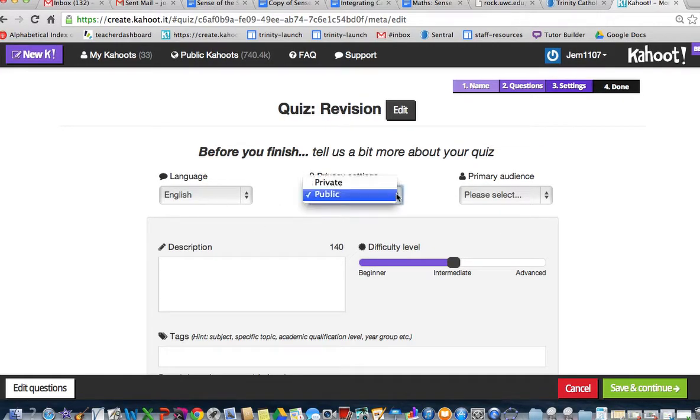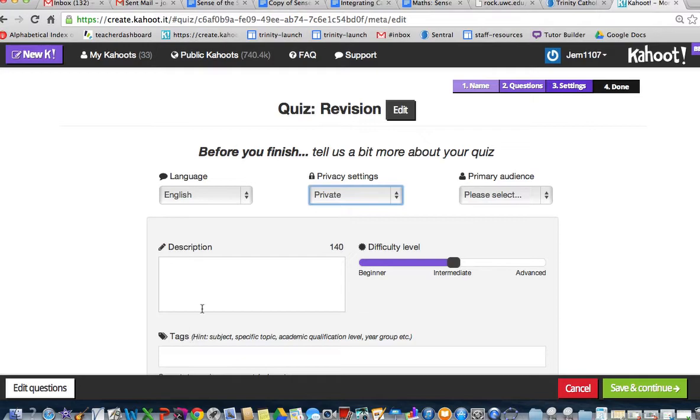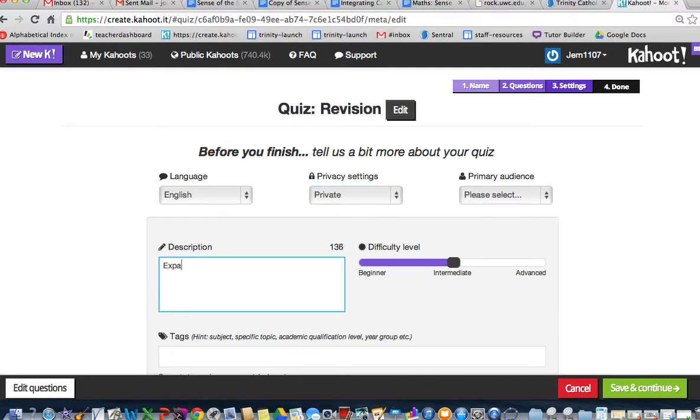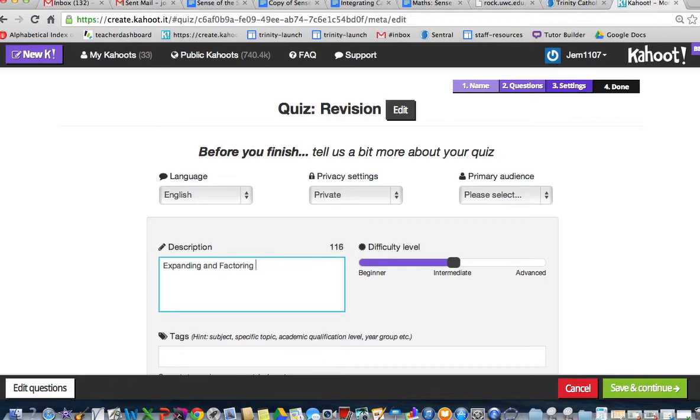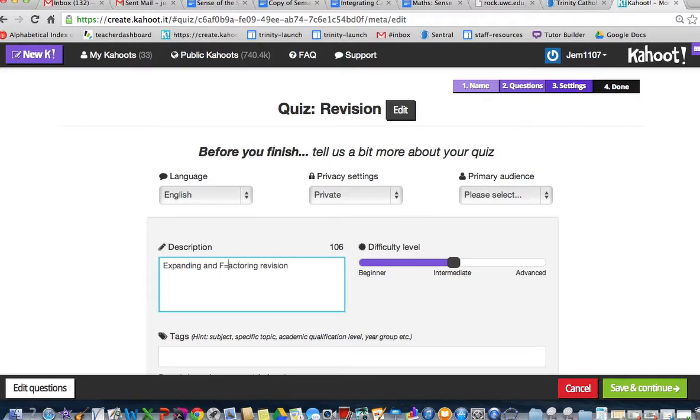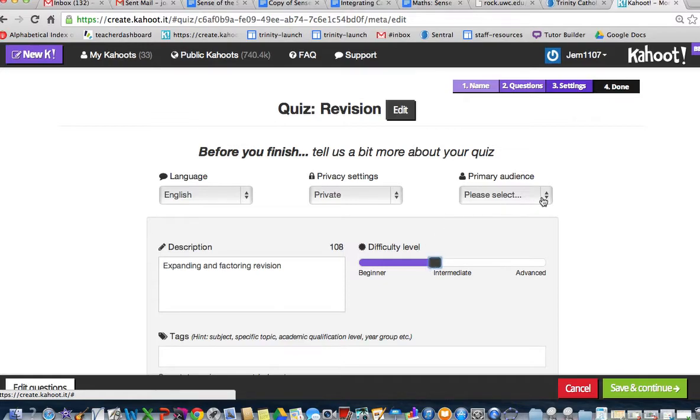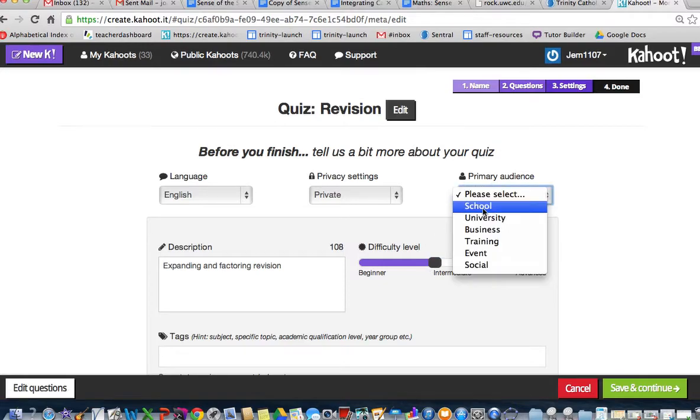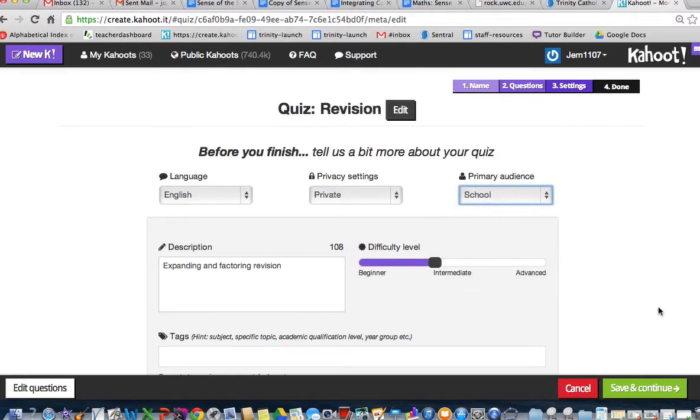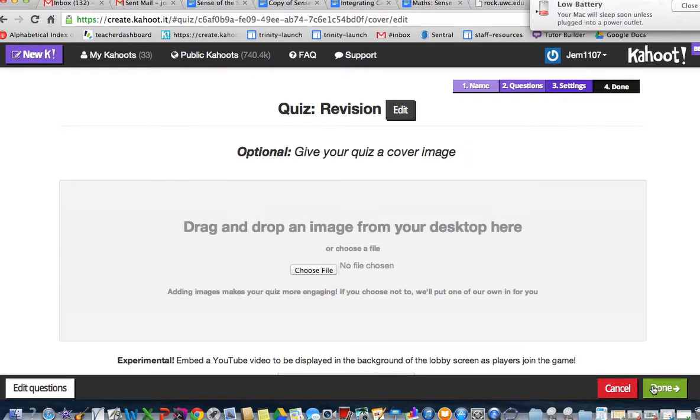Now, I'm going to set it as private, and I'm going to get a description on here. I'm going to put expanding and factorizing revision. I'm going to put this as lowercase f. Yeah, it's relatively straightforward. I'm going to save school students, and I'm going to press save.